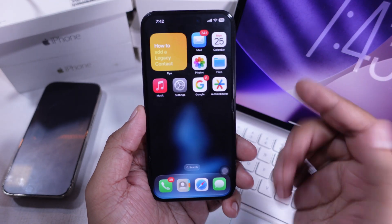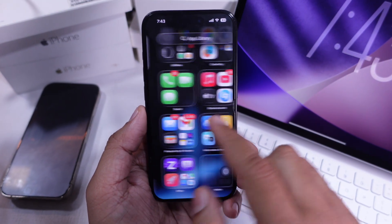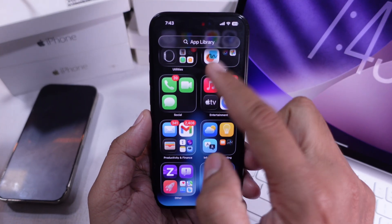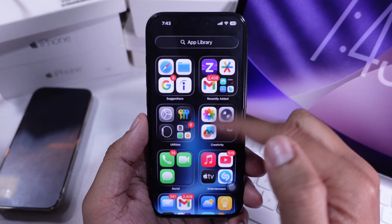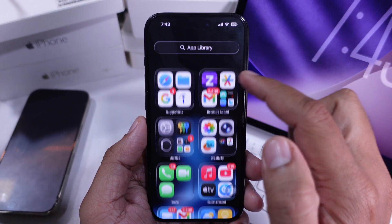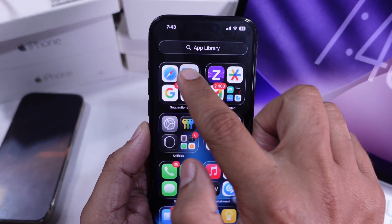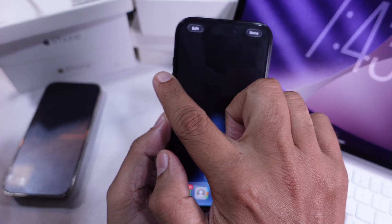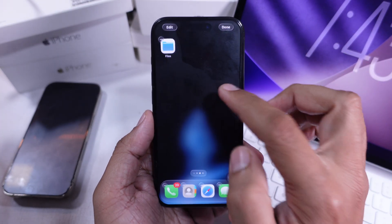First, swipe left until you reach the App Library. Look for the app right here. If you find it, just press and hold on the app and drag it back to your home screen. That's already one easy fix.